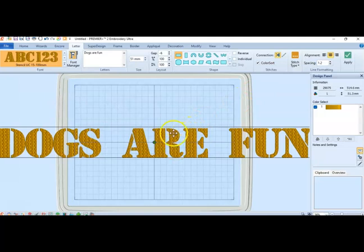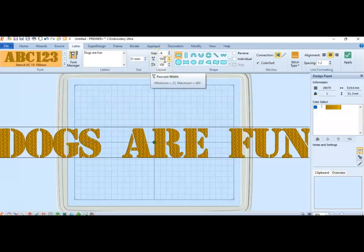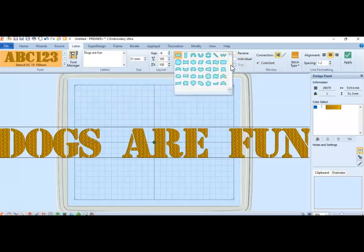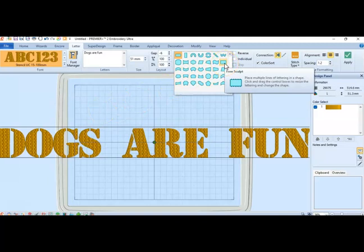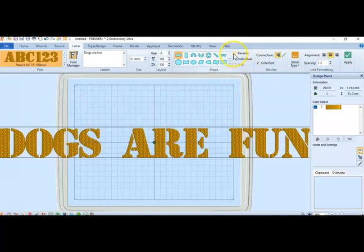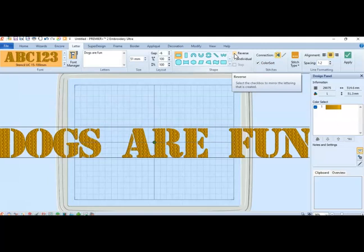You can also do 100% of the width of the screen. Here are your shapes with a dropdown menu. This one right here allows you to stretch your letters up and down so they're not in a straight line. If you click on the reverse, it takes the entire sentence and puts it in reverse. So if I start on the left with dogs are fun, it would start on the right with dogs are fun, going from left to right with all the letters reversed also.